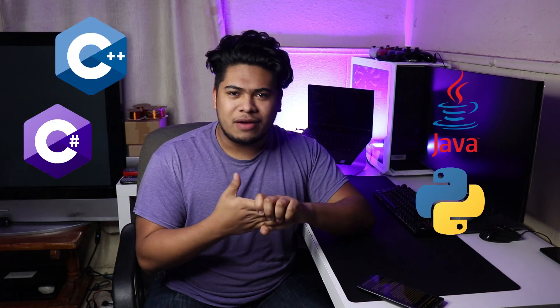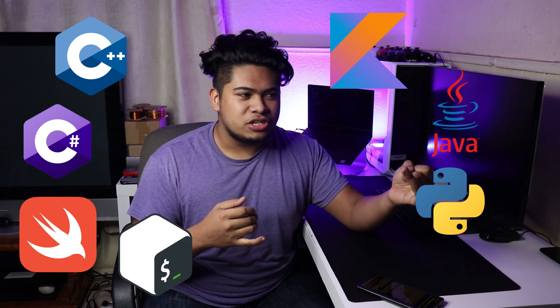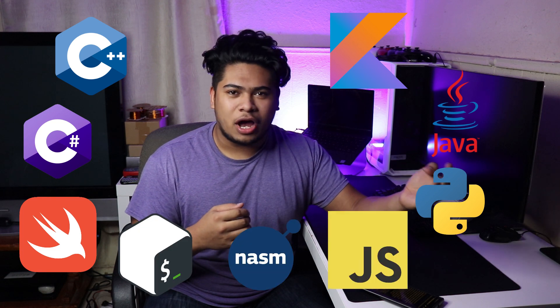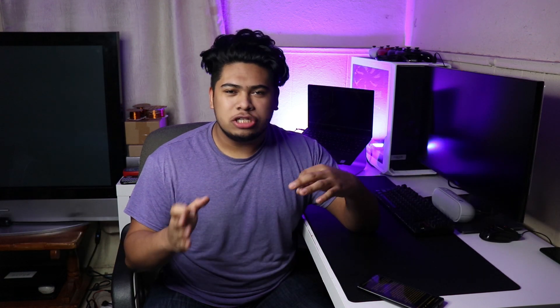We have Python, C++, C Sharp, Java, Swift, Kotlin, Bash, Assembly, JavaScript, and hundreds if not thousands more that I can't think of right now.